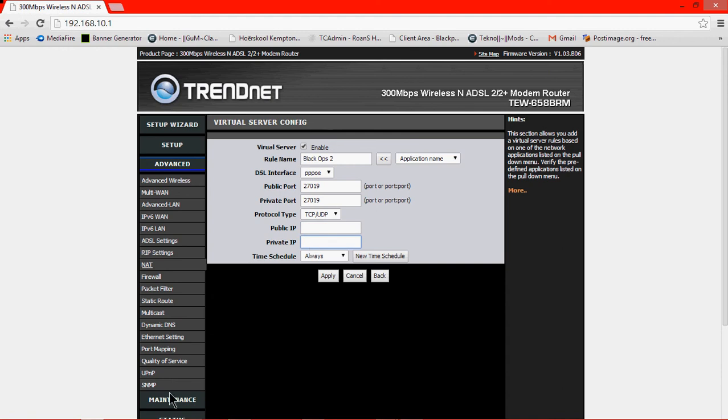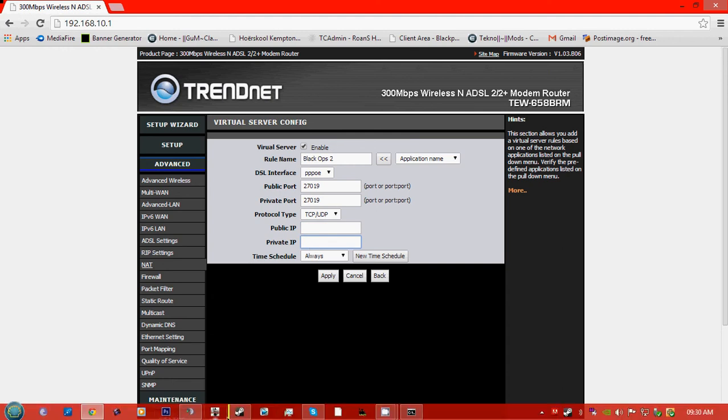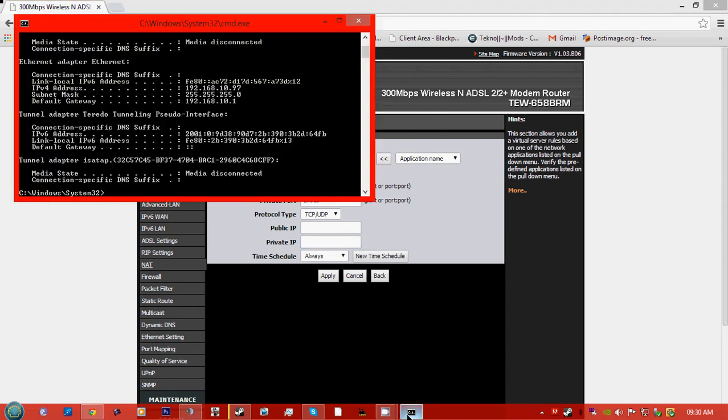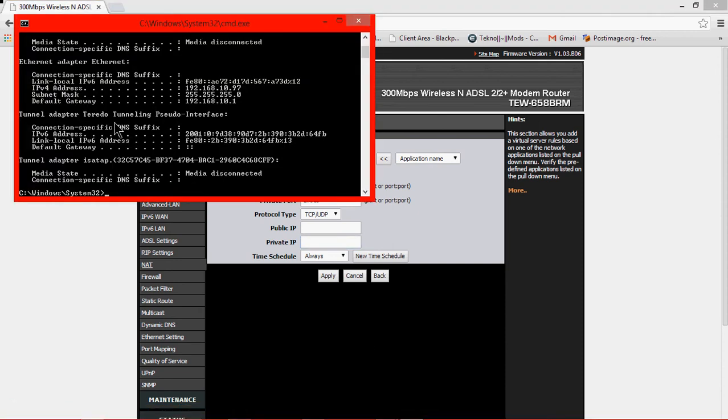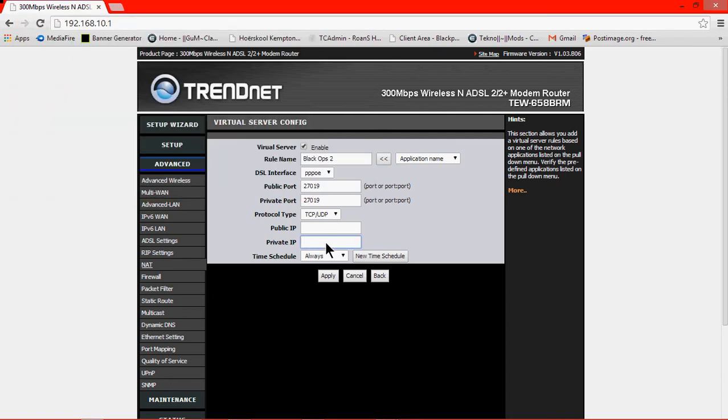You can check your IP if you want to know your IP on your computer, go to the IPv4 address, it's that one. I already know mine out of my head, so 192.168.10.97.